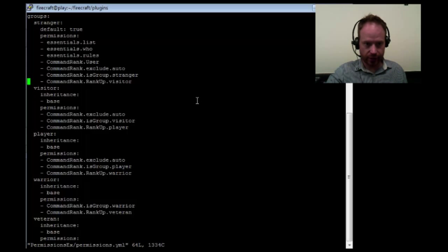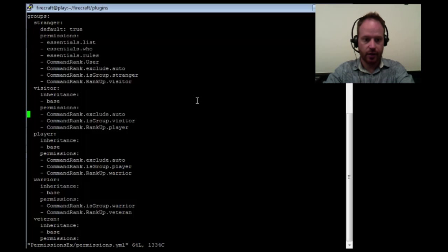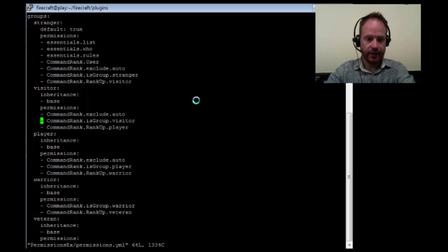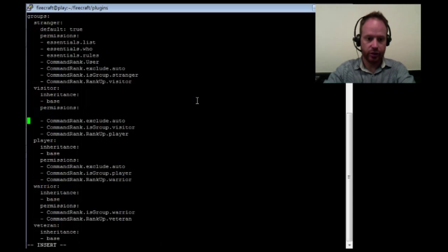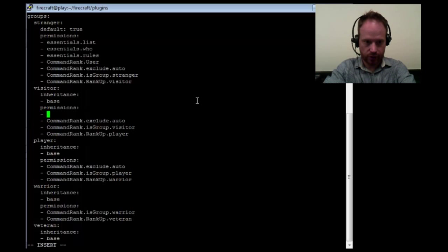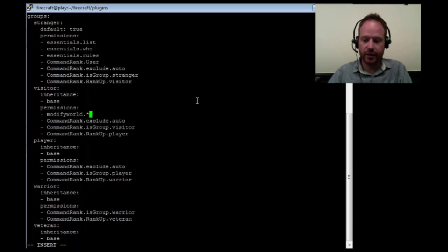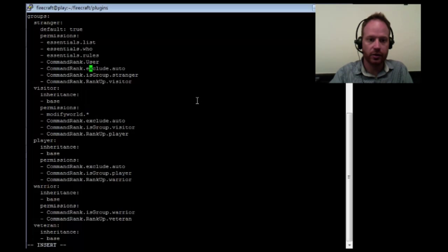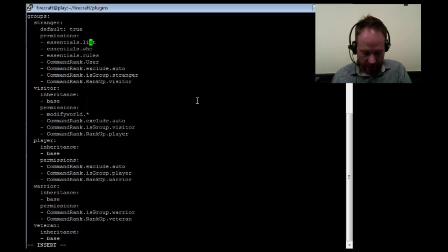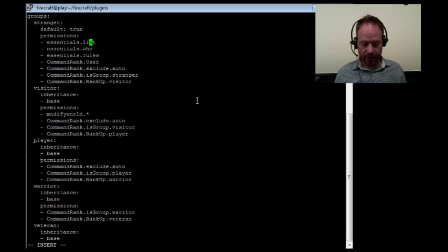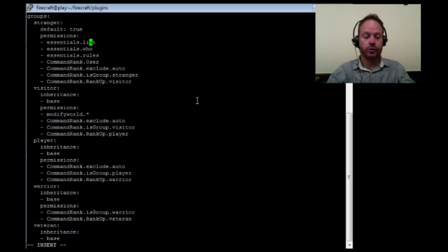So you should expect to have these two lines for every group in your permissions file. So finally, to make sure that strangers cannot build, but visitors can, I'm going to add a permission to the visitors, which is modifyworld.star, which gives them the ability to modify the world, place blocks, but you can see that strangers don't have it. So now we're all set. Next I'm going to show you how to use signs to rank up your users.